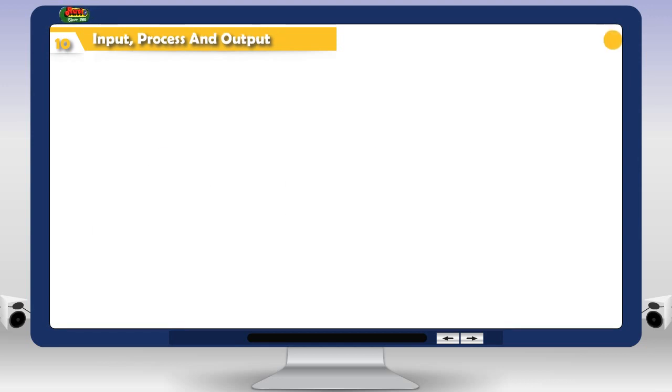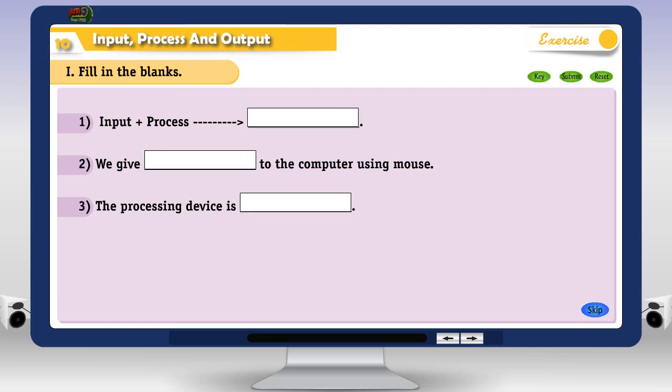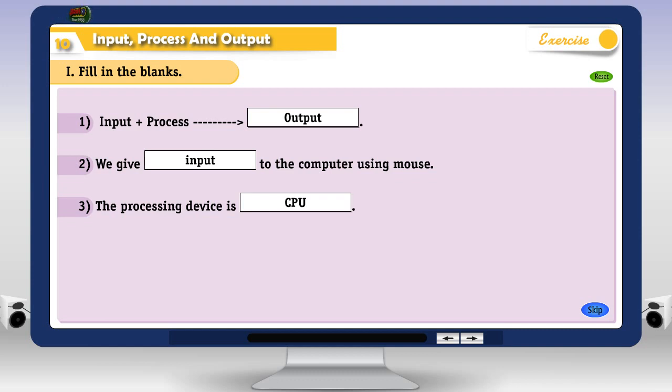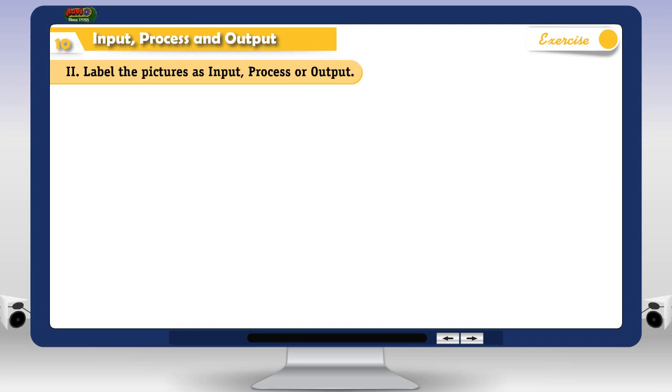Exercise 1. Fill in the blanks. 2. Label the picture as input, process or output.